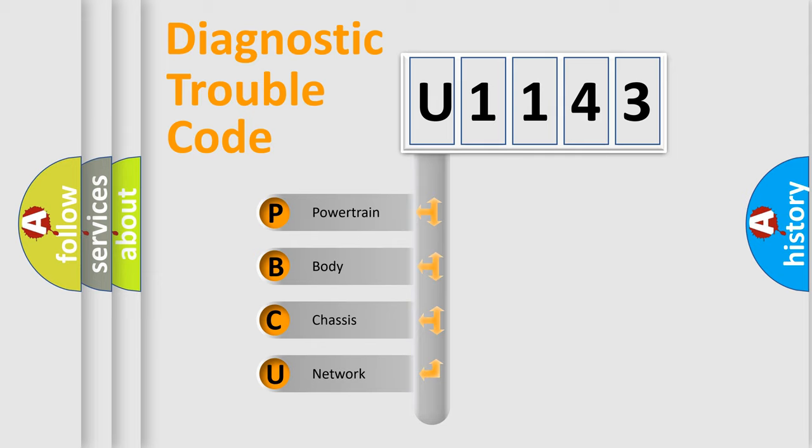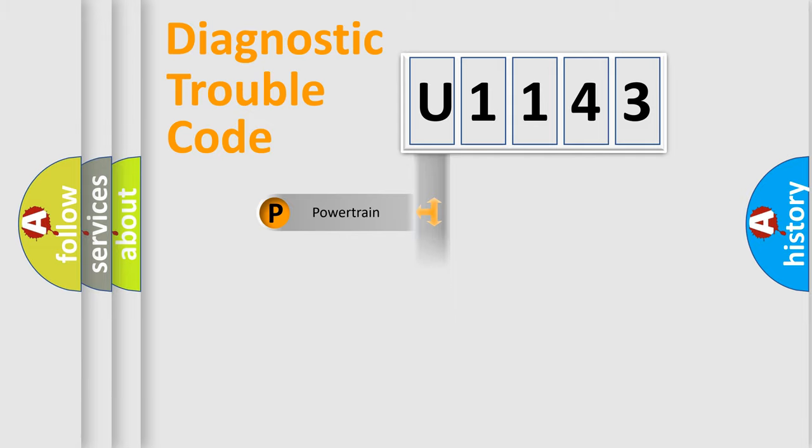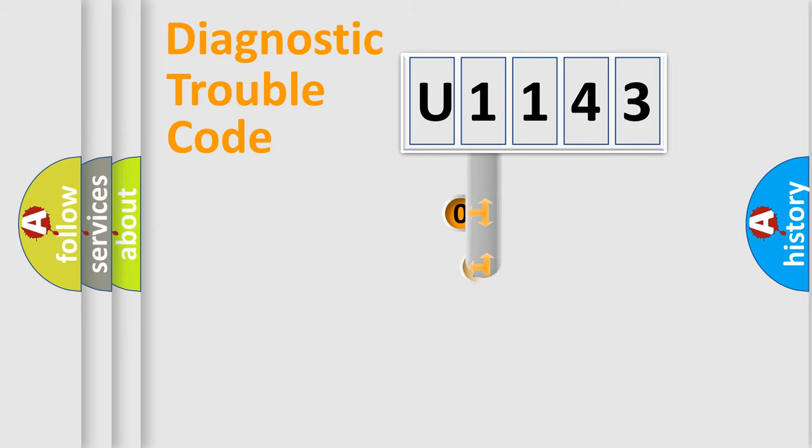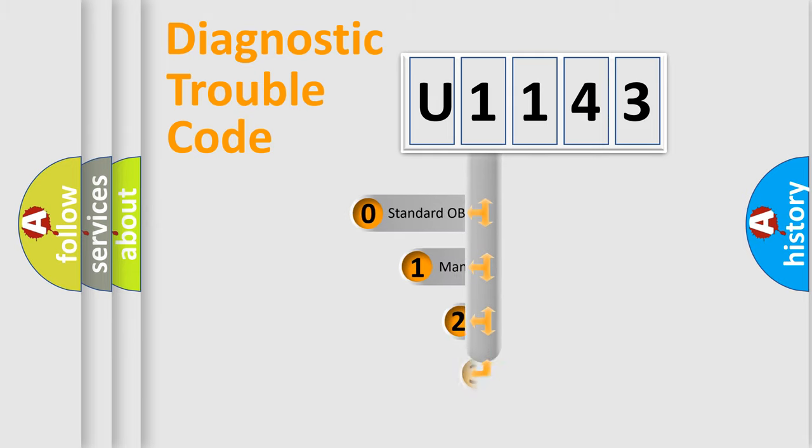We divide the electric system of automobile into four basic units: Powertrain, body, chassis, network. This distribution is defined in the first character code.